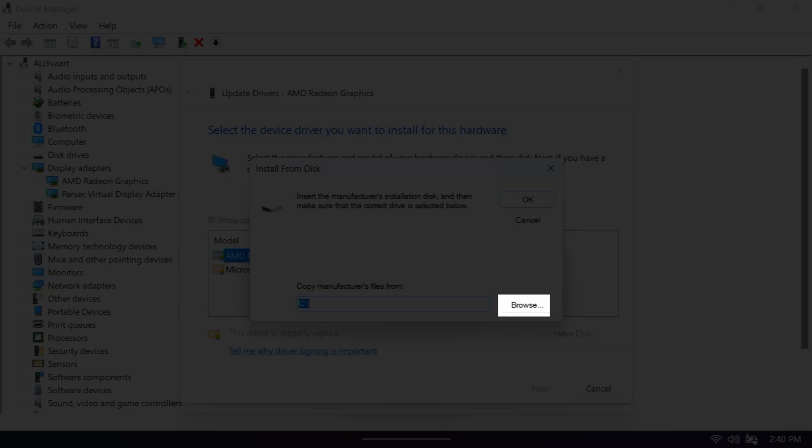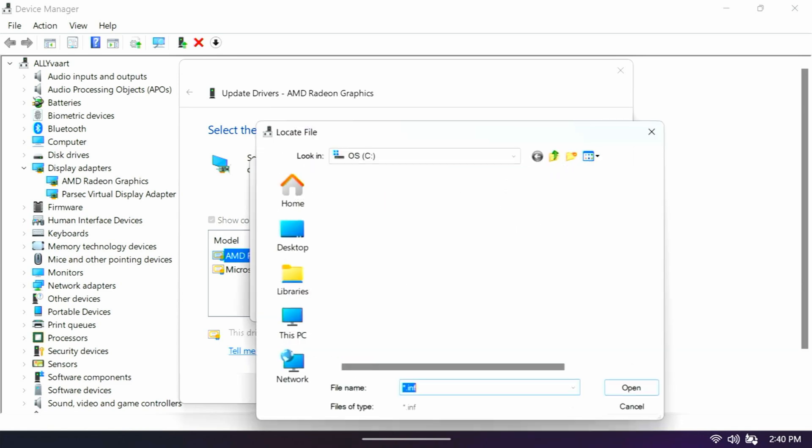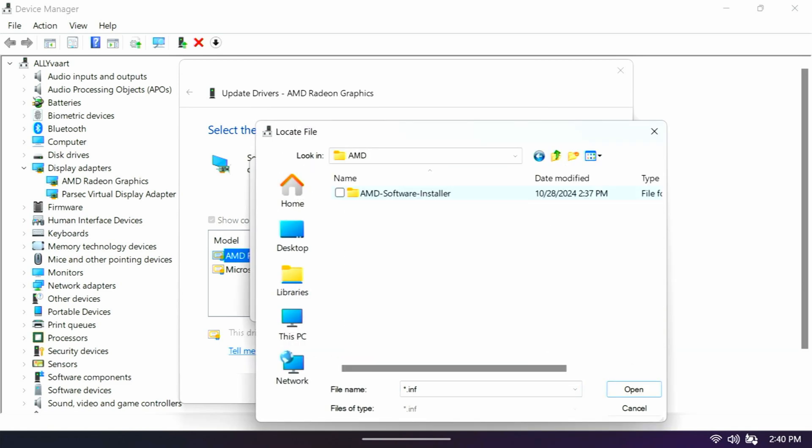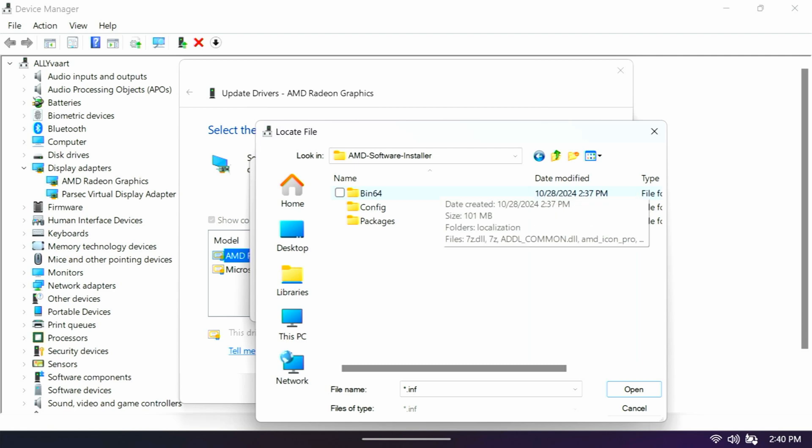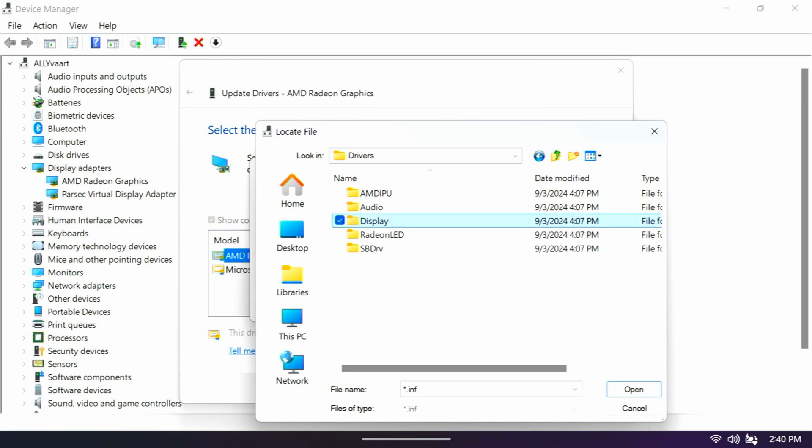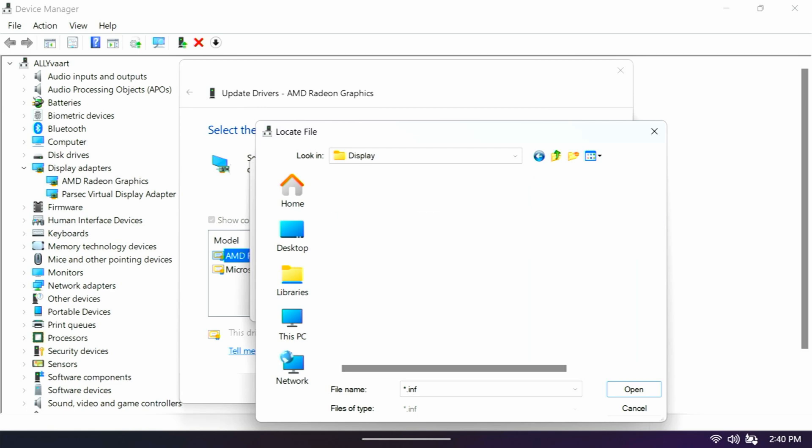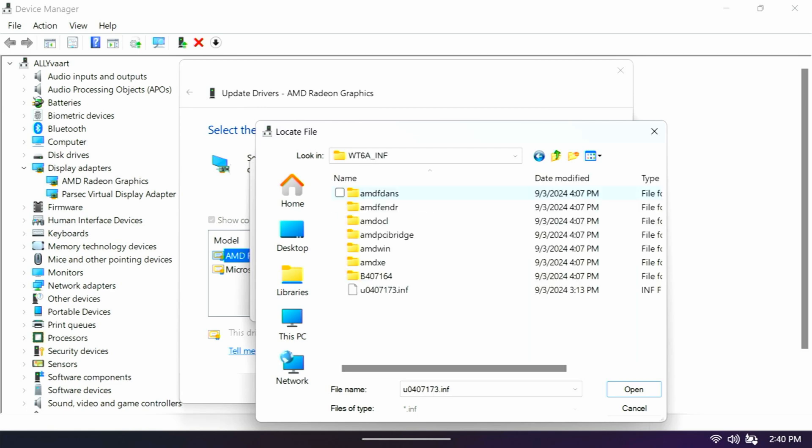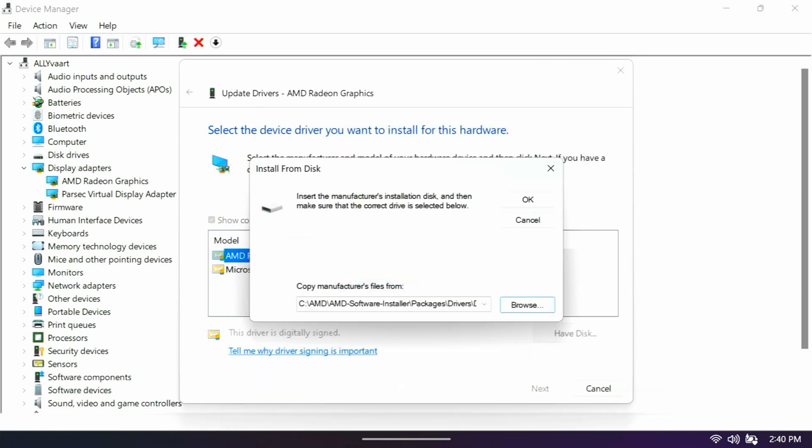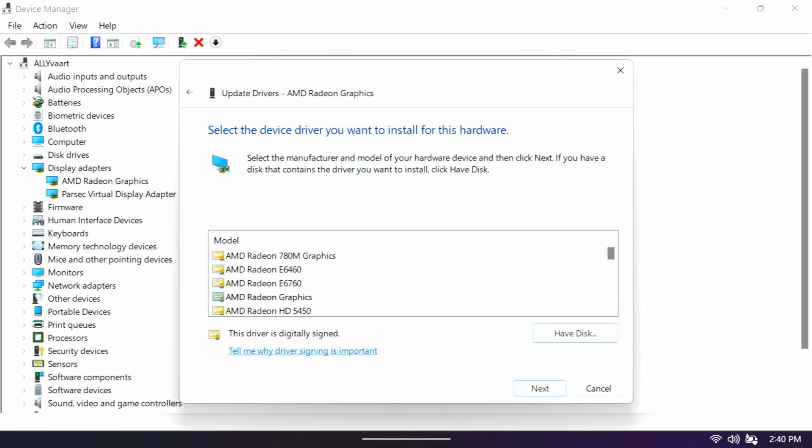And then what we're going to do is browse to that location I just previously showed you in that AMD folder. So C AMD, AMD software installer packages drivers display. WT6A underscore INF. And down at the bottom, that INF file starts with a U. We're going to click open that and then hit OK.